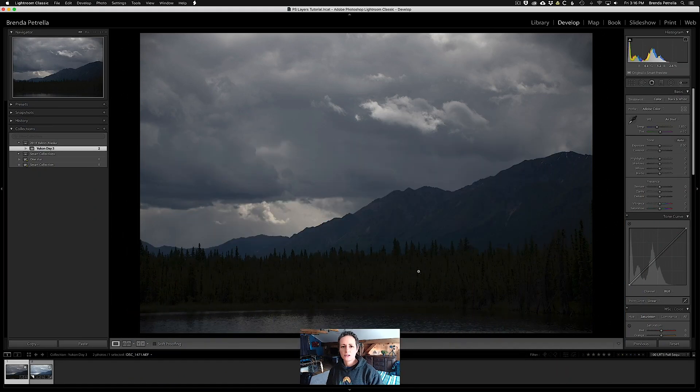Hey there photographers, Brenda Petrella here with Outdoor Photography School, where we help you create better images and reconnect with nature. I've had a hard time reconnecting with nature lately with this whole quarantine situation, and I also recently busted my foot so I'm in a walking boot and can't go hiking. I'm using this as an opportunity to go through my photo archive and edit images I haven't gotten around to yet, or rework some that I didn't get the editing quite right. In today's video I'll share one of the ways I use Photoshop layers and layer masks for image editing.